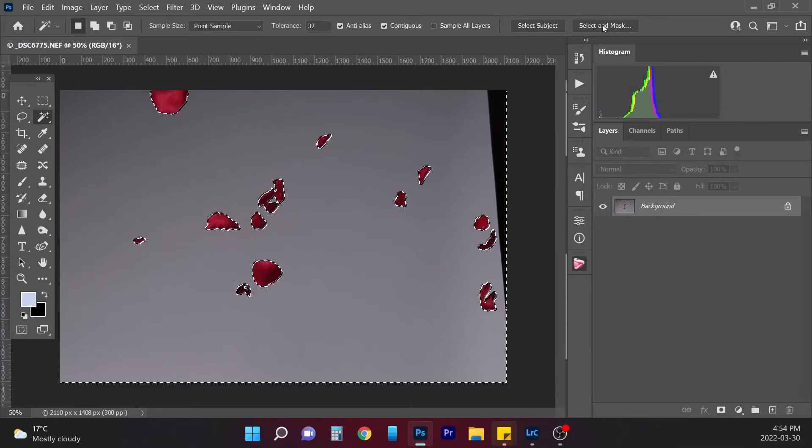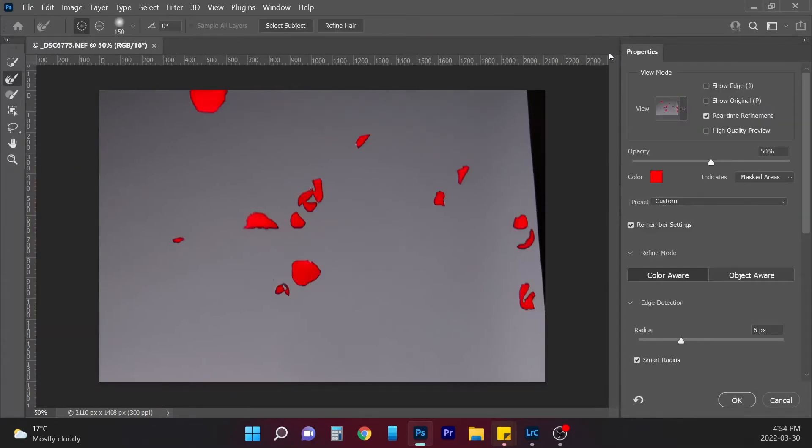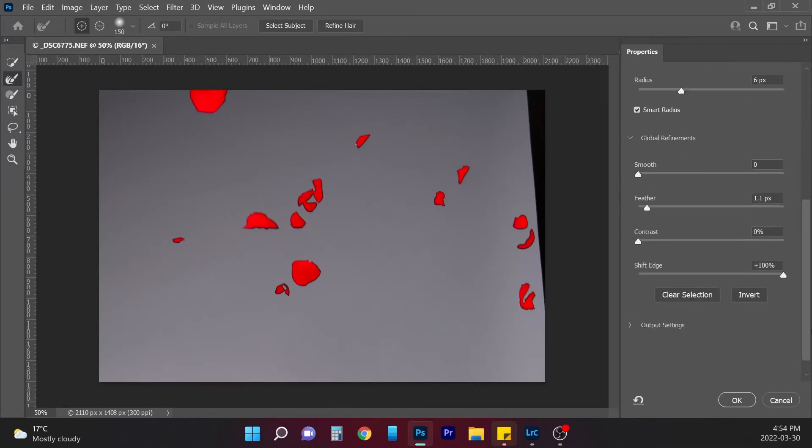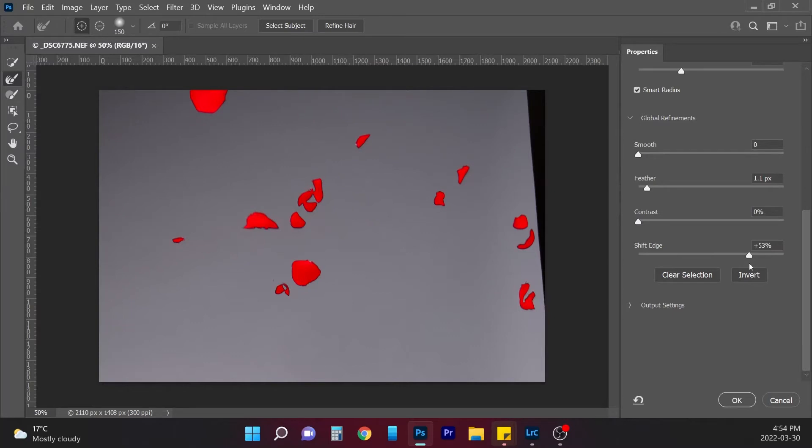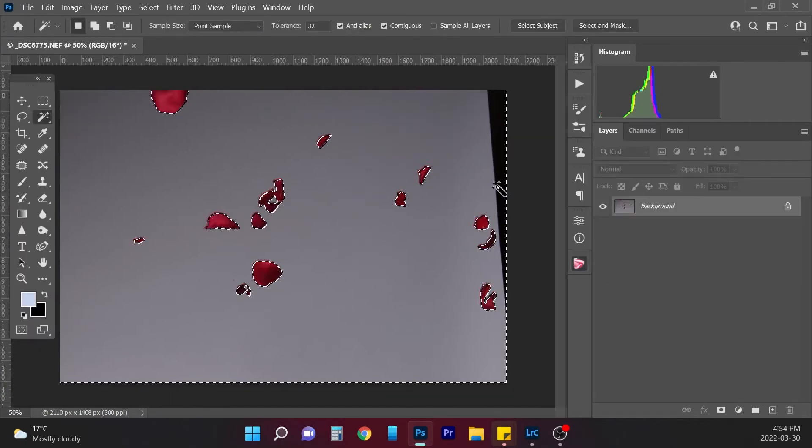So now I'm just going to hit select and mask up at the top, and I actually just brought the shift edge all the way to the end because I didn't want to risk having any gray in there. I might bring it down just a little bit, maybe at like 48%, just so I don't have that gray along the edge of the petals. I'm going to avoid that, so hit OK there.